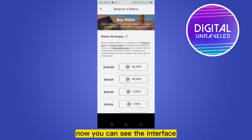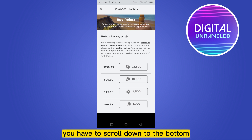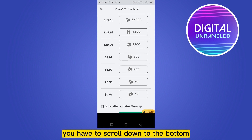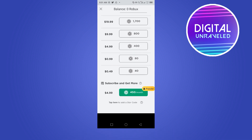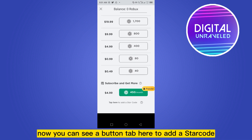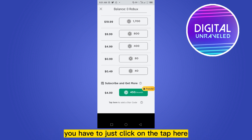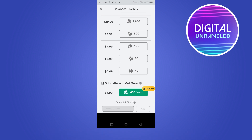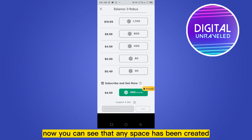Now you can see the interface. You have to scroll down to the bottom. Now you can see a button — 'tap here to add a star code'. You have to just click on that.